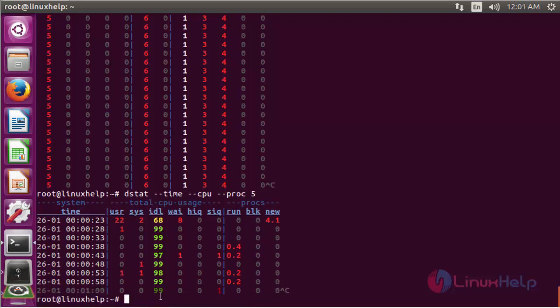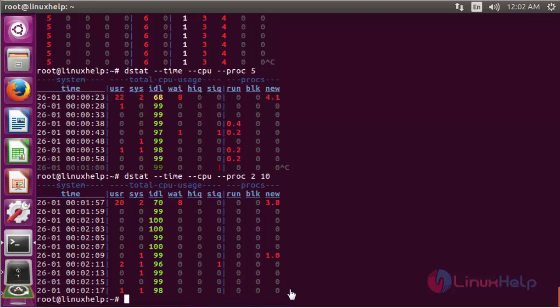By default, the dstat command delay is one second and count is unlimited. If you want to display statistics every two seconds with a count of 10, you can use any combination as per your requirements — for example, CPU and process statistics every two seconds with a count of 10. Here it will show the 10 count of process detail information with a delay time of every two seconds.